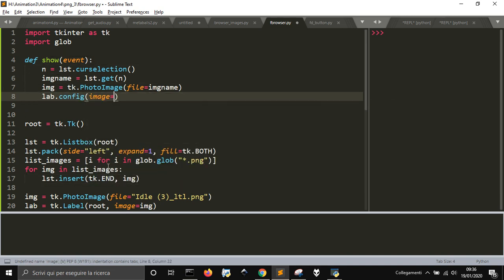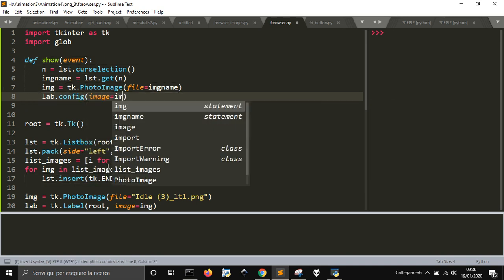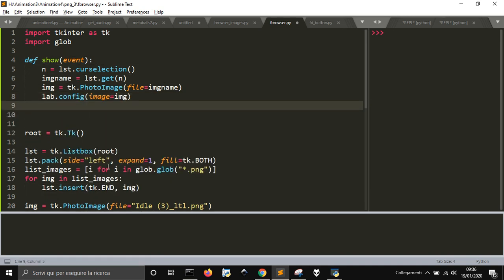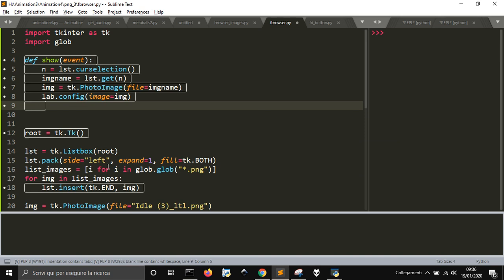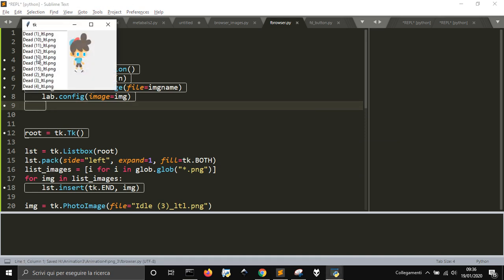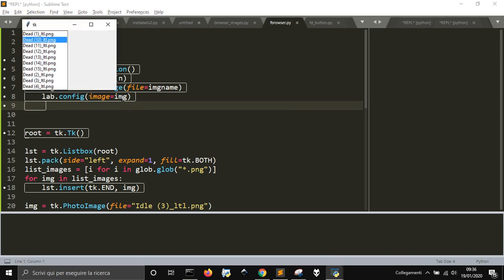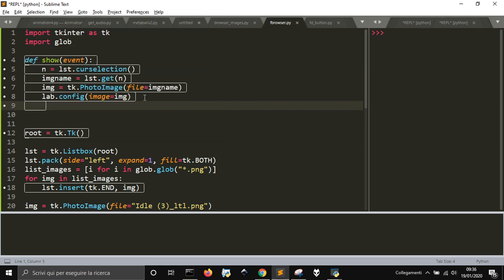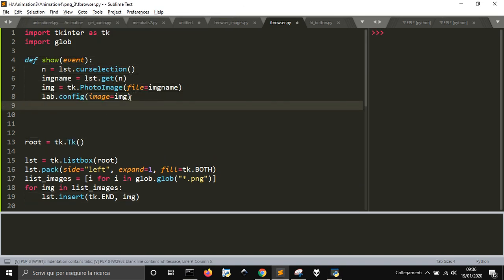Then we need to go into the lab.config and give to the image the new image object. Let's see if it works. We won't see nothing. As you can see, you don't see nothing. Why?